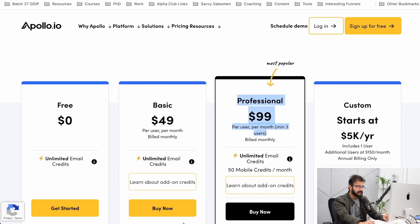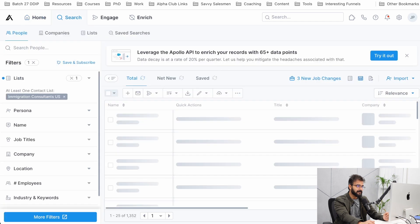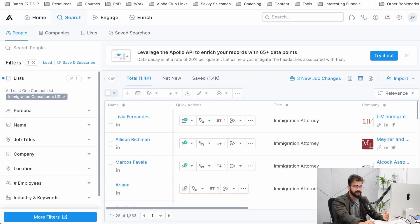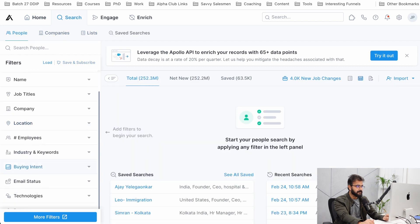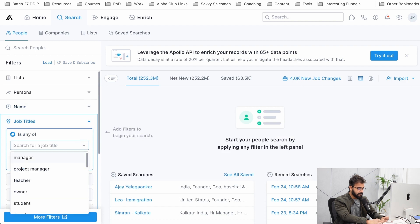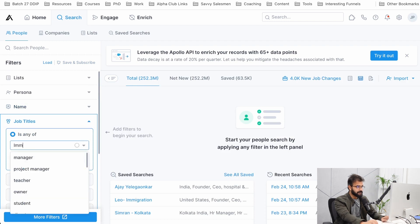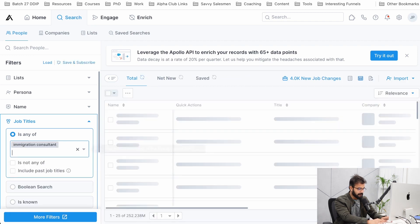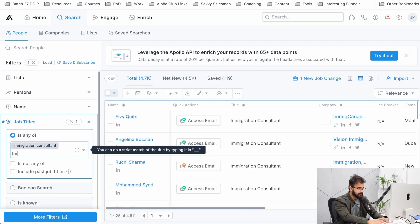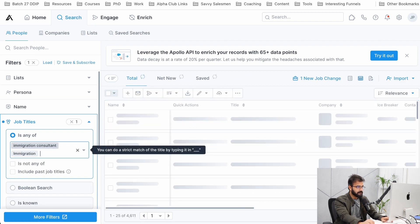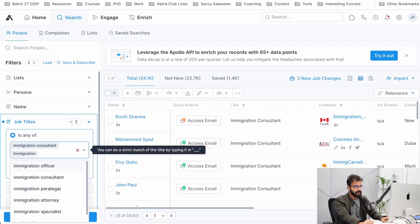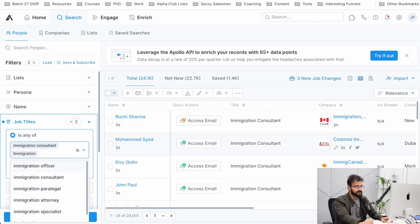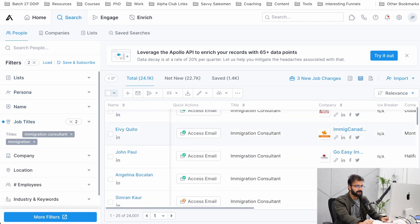If I go to simply search here and people, you can find companies, you can find people, you can find lists, whatever you want. Come here to job titles and search for immigration consultant or immigration consultant. I can put immigration as a keyword as well. We have more than 24,000 immigration consultants registered in Apollo throughout the world.